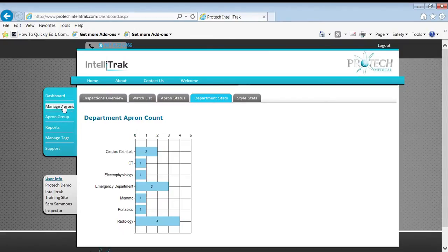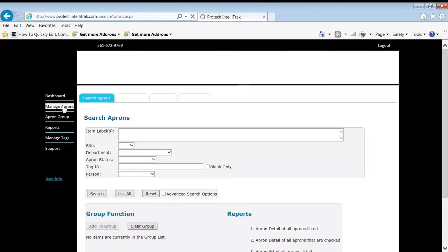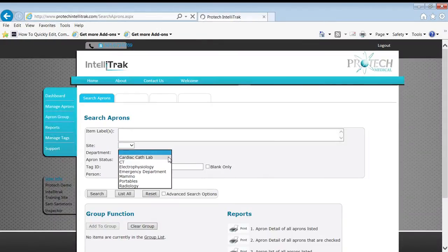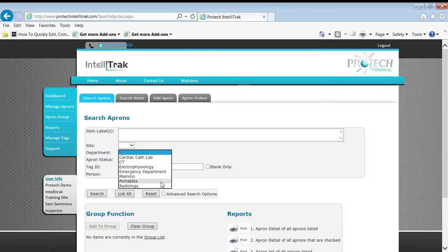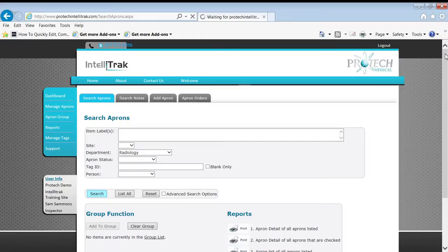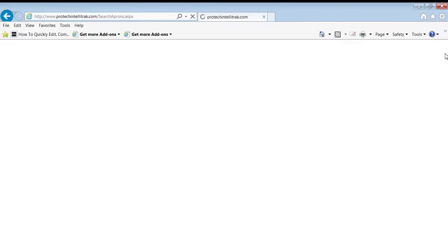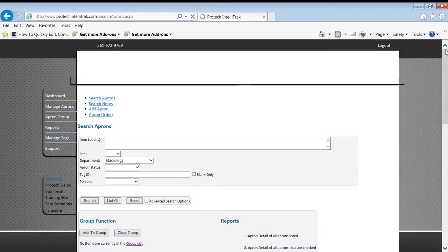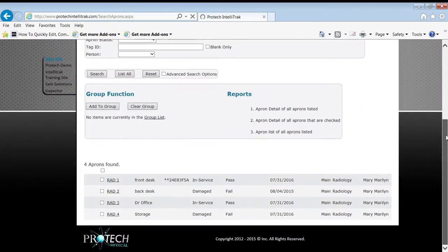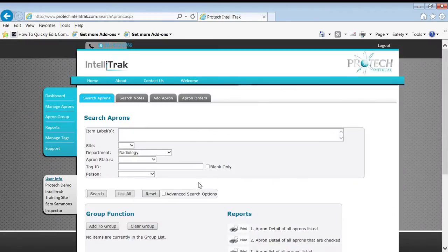So how do we do that? Let's go to manage aprons and pick radiology. We're only going to bring back these aprons from radiology. What we're going to do is select a couple of those, add them to what we call the group list, and then change their department.